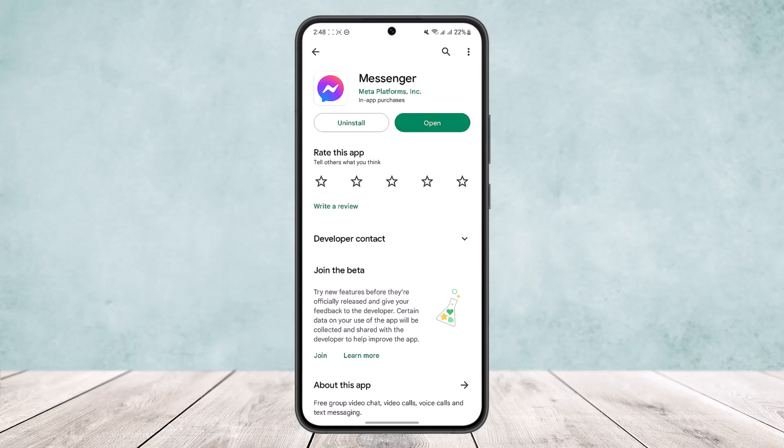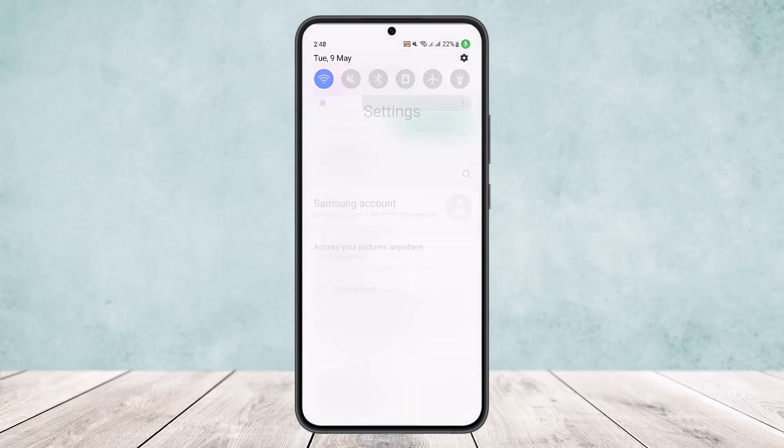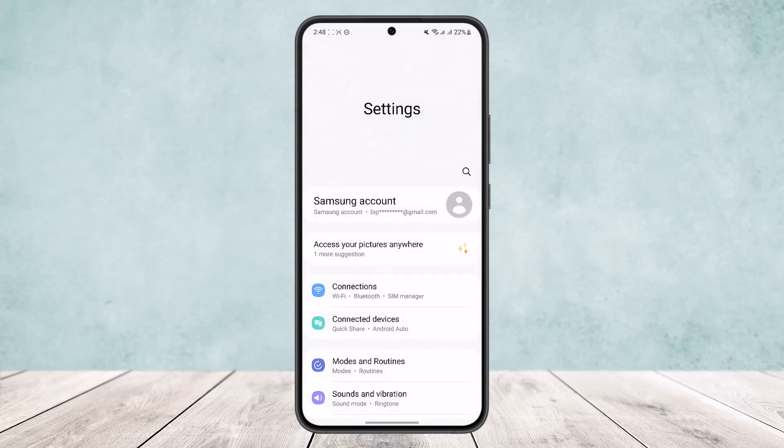If this doesn't help and your app is already updated, it might just be a simple glitch or bug. To fix it, head over to your phone, scroll down the notification bar, and on the top right corner of the screen you'll find the settings option.